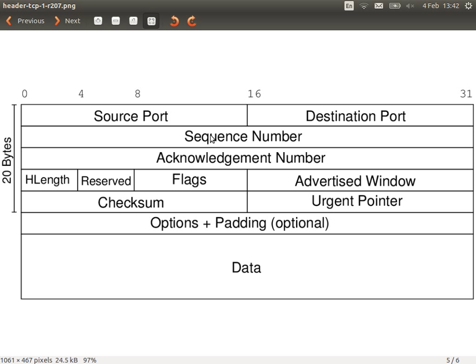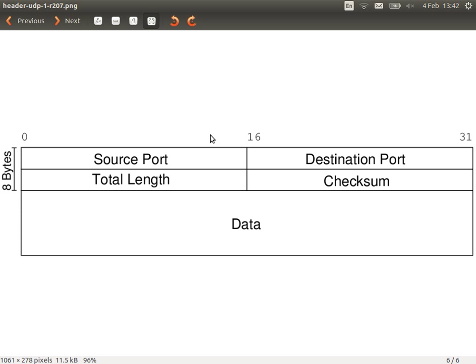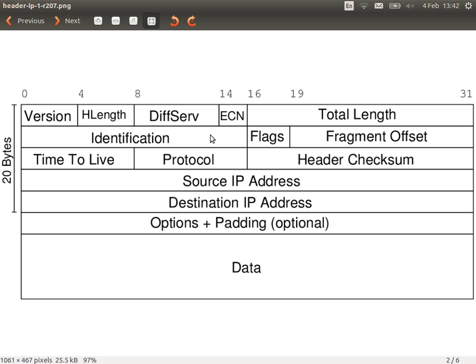UDP has a much simpler header but also has a source and destination port — same concept. The five main fields we look at in a firewall are: source IP address, destination IP, source port, destination port, and protocol. The firewall is configured to create a set of rules that will implement a policy to block or allow particular applications or users using those five fields.